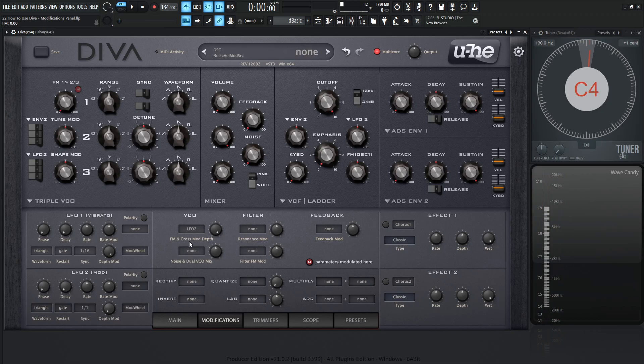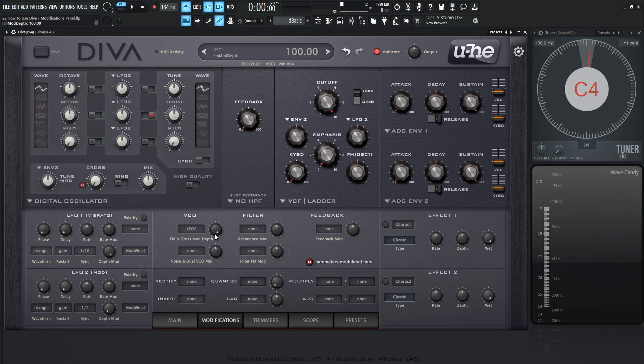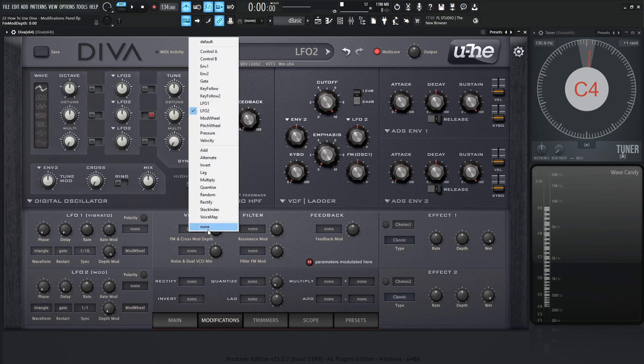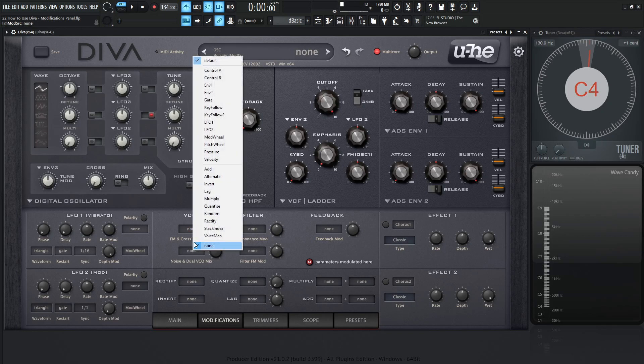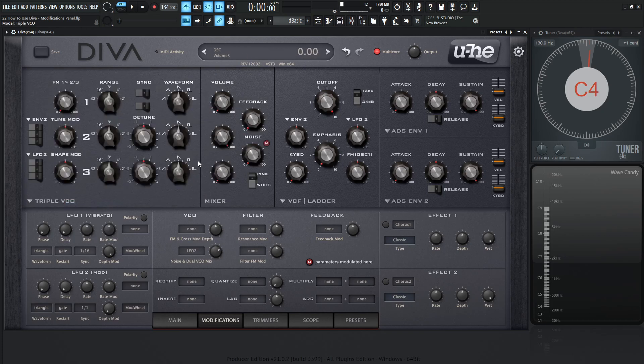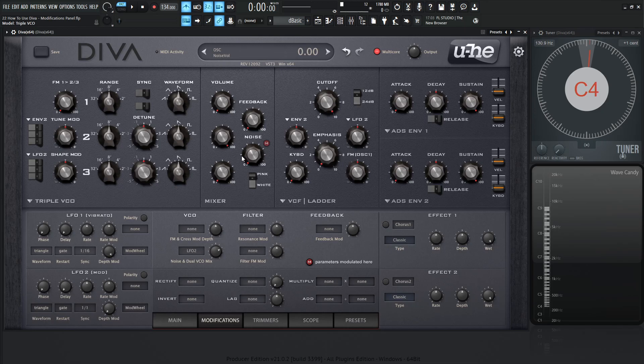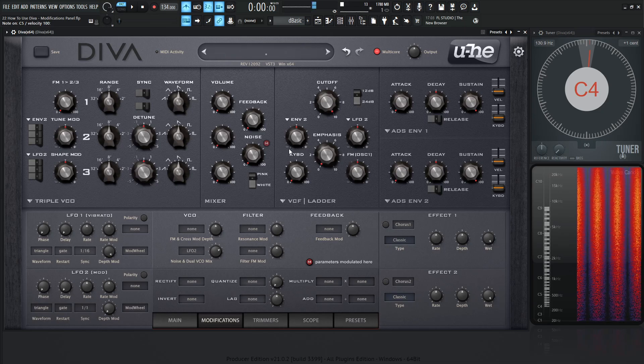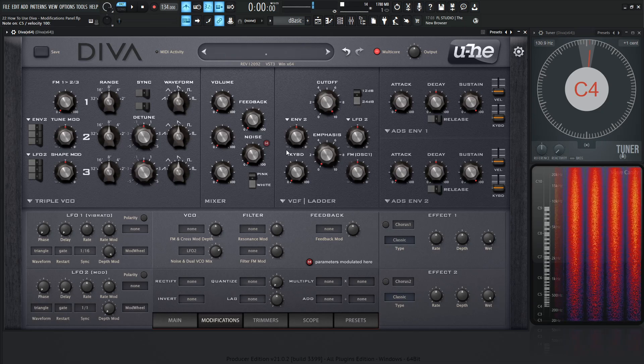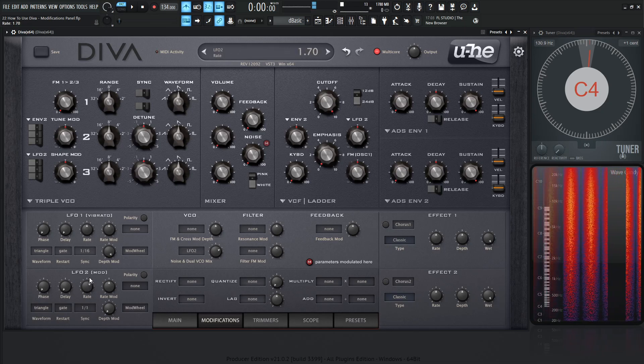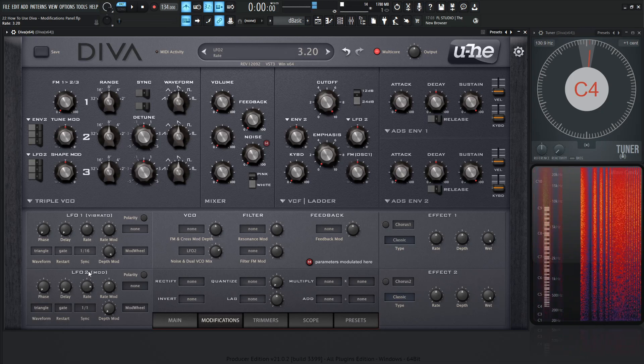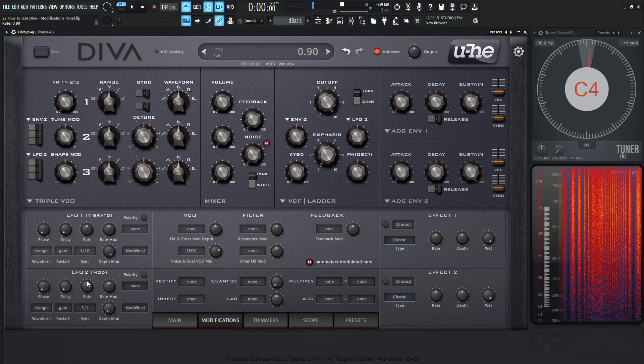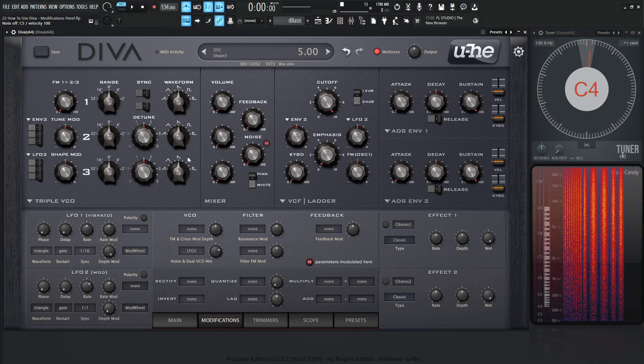Now, we also see here this cross mod depth, and that is found in the digital oscillator right over here. So moving on from here, we have the noise and dual VCO mix. So again, LFO 2, and let's turn this knob here, and then go back to triple VCO, and we can see this noise is getting modulated by LFO 2. So let's turn this oscillator down, and let's see what it sounds like.